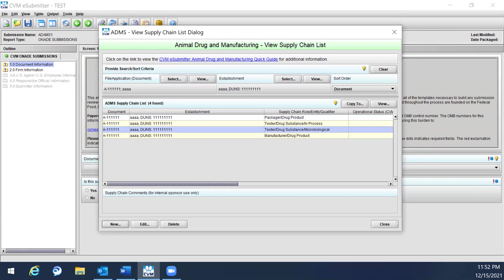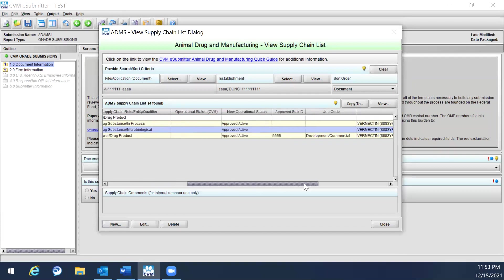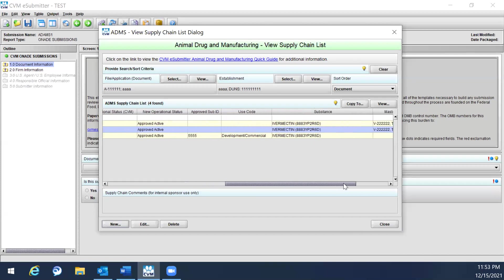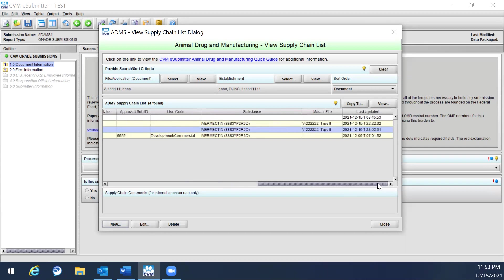To search and filter supply chain rules, note that the supply chain list starts out empty until a search has been initiated. The supply chain list contains document and establishment references, and also includes the supply chain role, entity, qualifier, operational status, new operational status, approved submission ID, use code, substance, master file, and the date of the last update to each supply chain role. Sponsors can search the list by filtering by file or application and establishment.